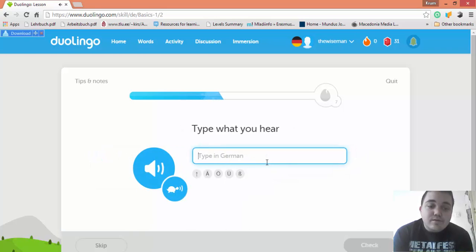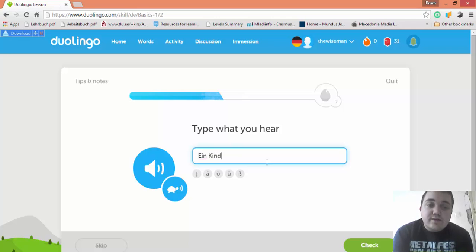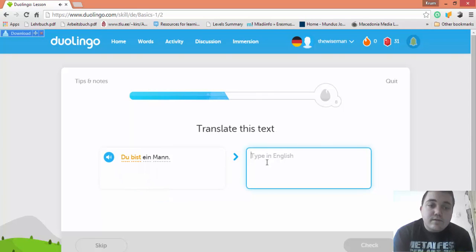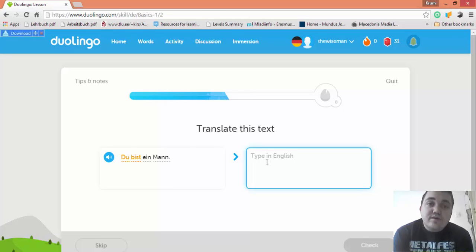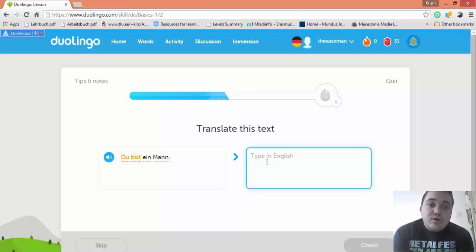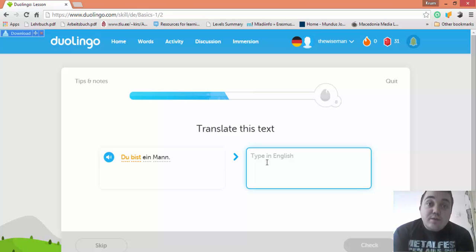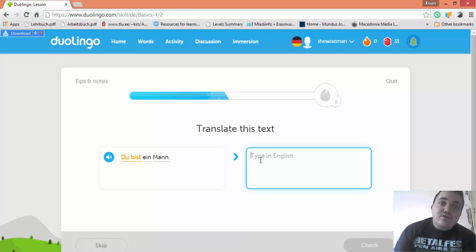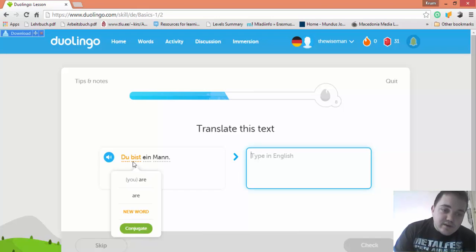Ein Kind, a child. Du bist ein Mann. Du bist means 'you are.' Du is the informal form. The formal for 'you' is Sie with a capital S. So Du bist ein Mann is 'you are a man' in an informal way, and Sie sind ein Mann is 'you are a man' said in a more formal way.